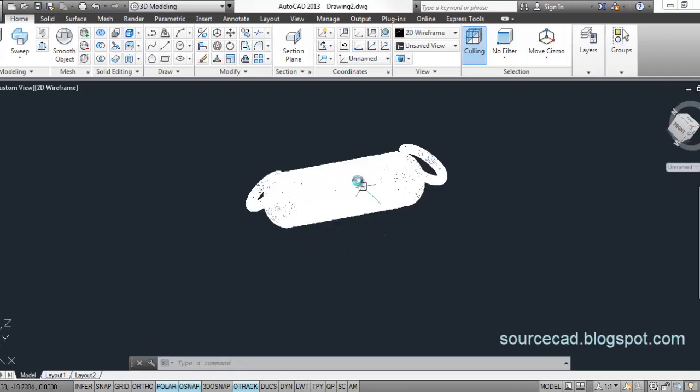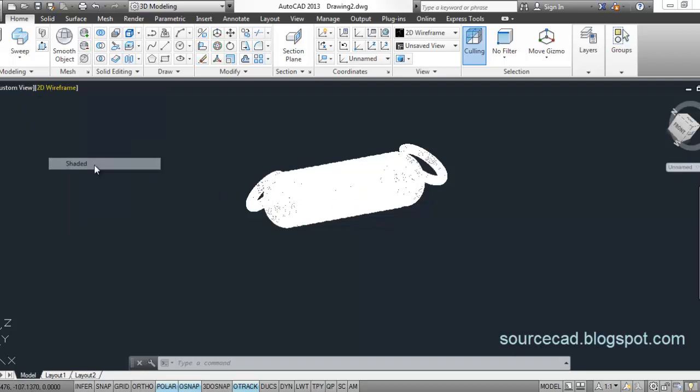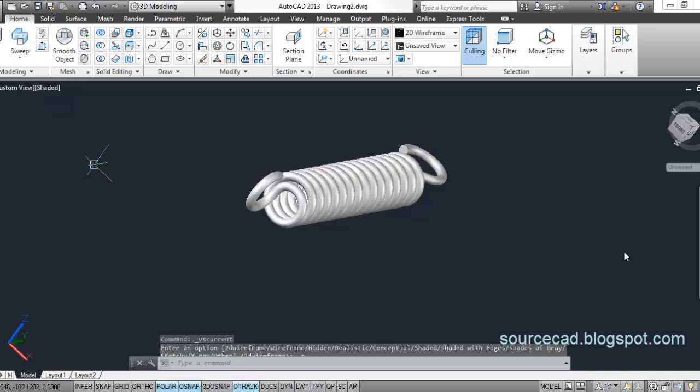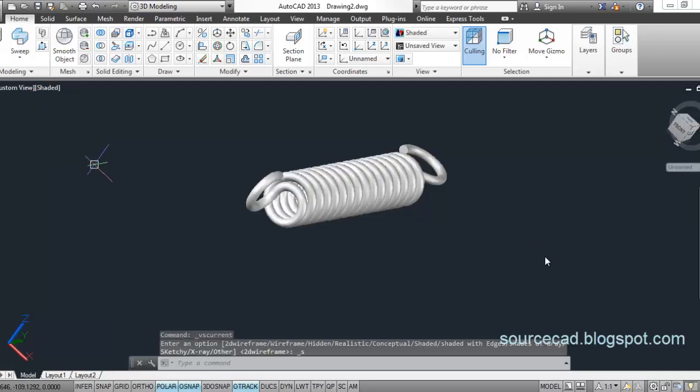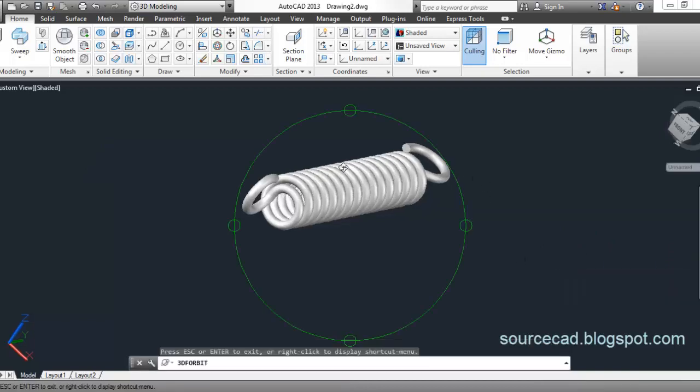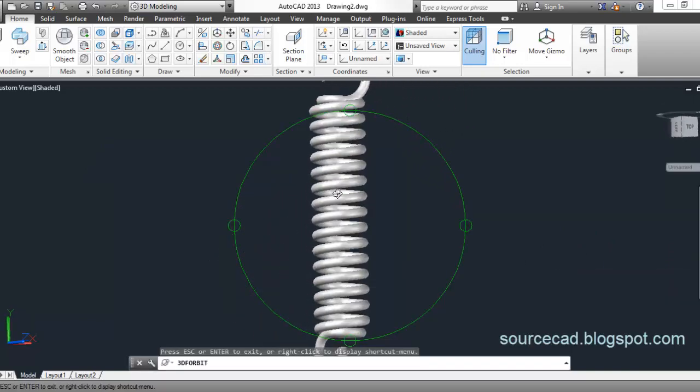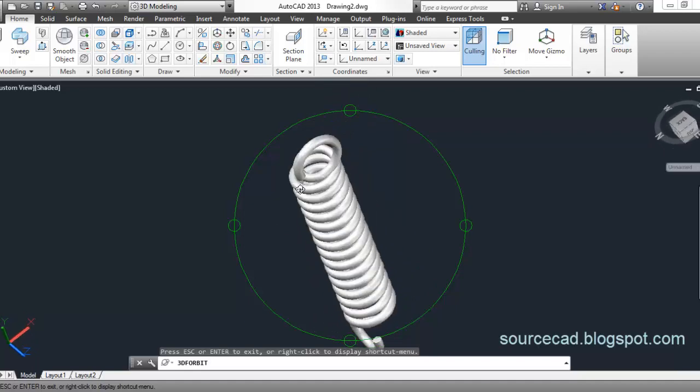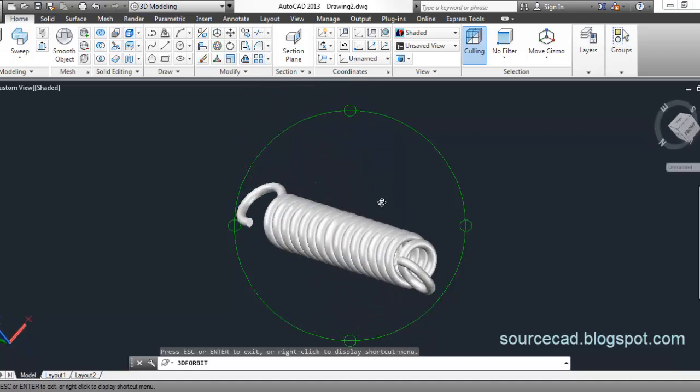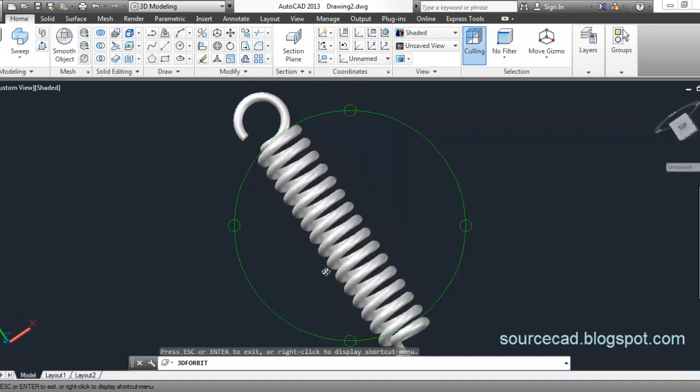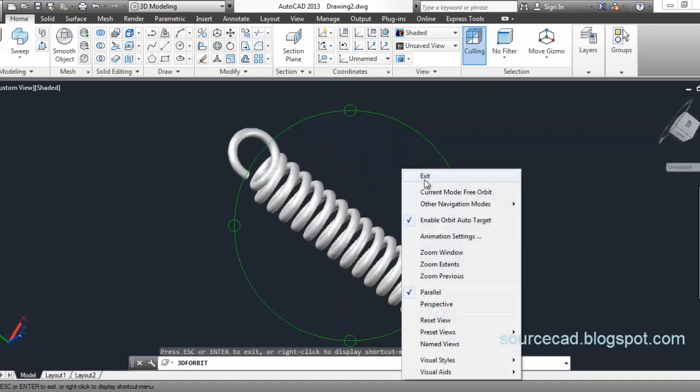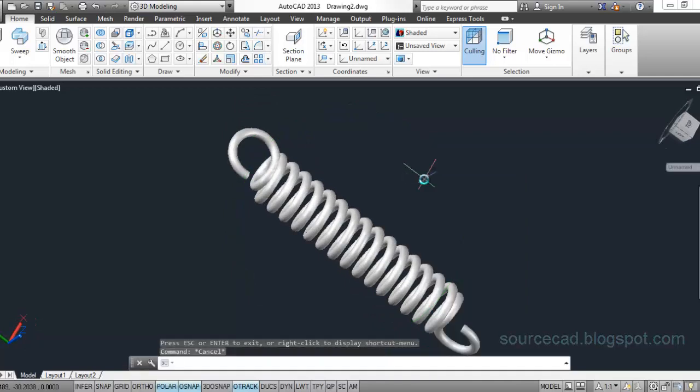Now, here is our final geometry, which is a 2D wireframe. Let's change its view to shaded. And here it is. We have our spring body. This is the spring which we are supposed to make here. I hope you like it. If you guys are watching, have a nice day.